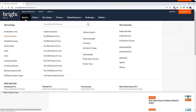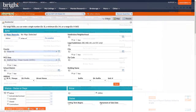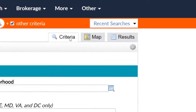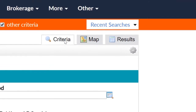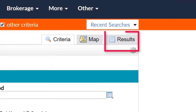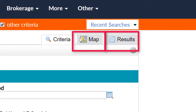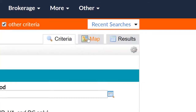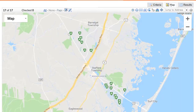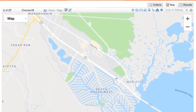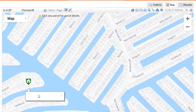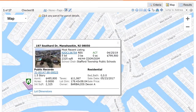Now let's talk about accessing tax data from a property type results set. When performing any one of the property type searches, you can access public records from any map or results view, in addition to a couple of other options we'll walk you through. First, we'll outline resources here on the map. From the map tab, clicking on any parcel will provide you with access to the public record.